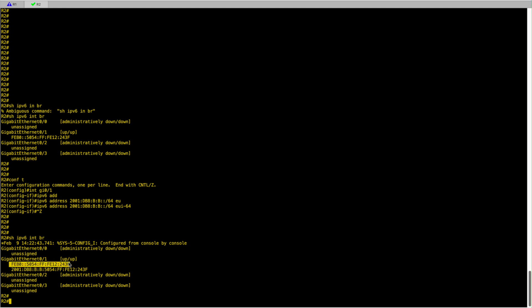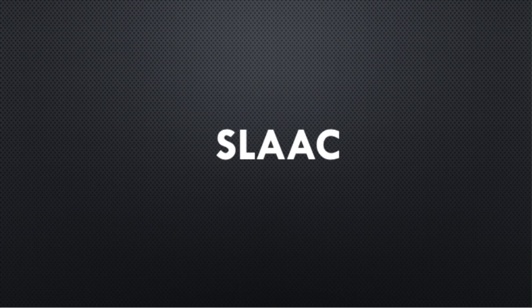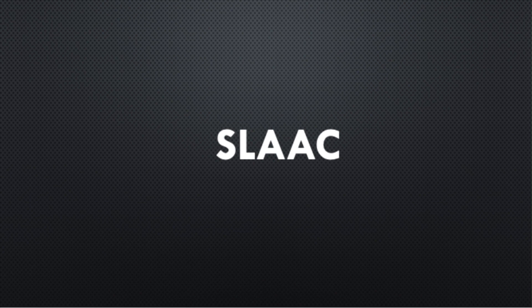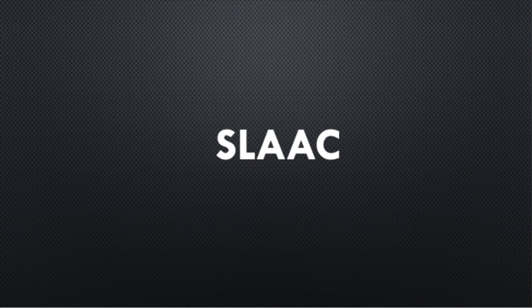The last method we will see today is SLAAC, which stands for Stateless Address Auto Configuration. So the way SLAAC will work is that R2 will auto-configure its IPv6 address using EUI-64, and in addition to that will have its default gateway which is R1 link-local IP address on gigabit 0/1.